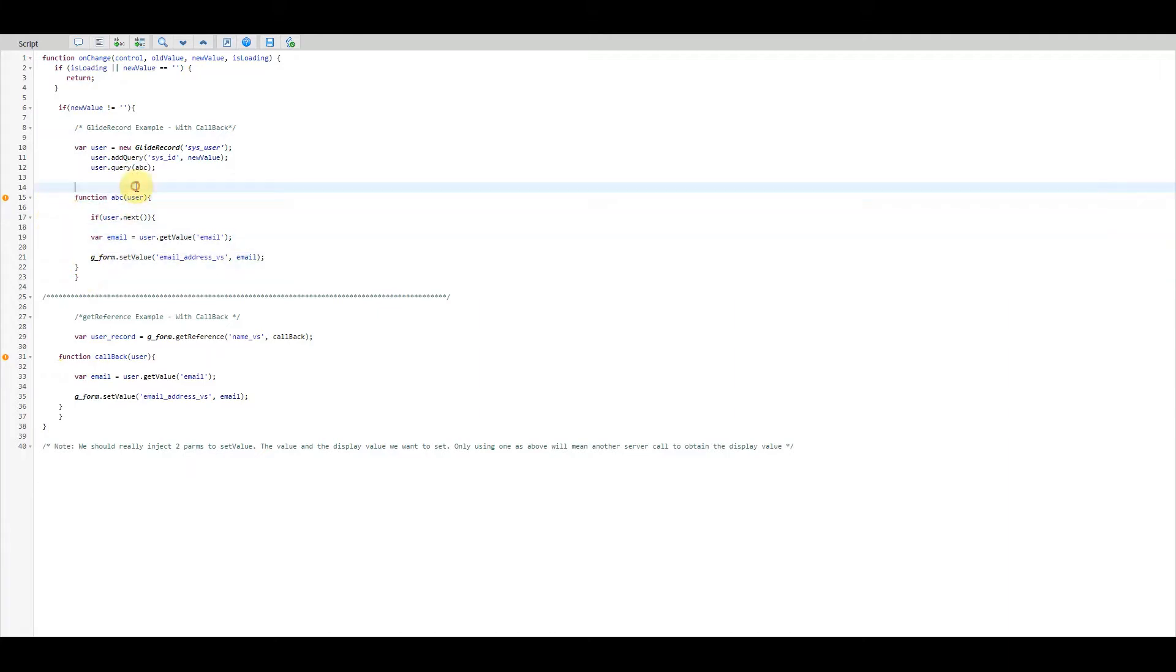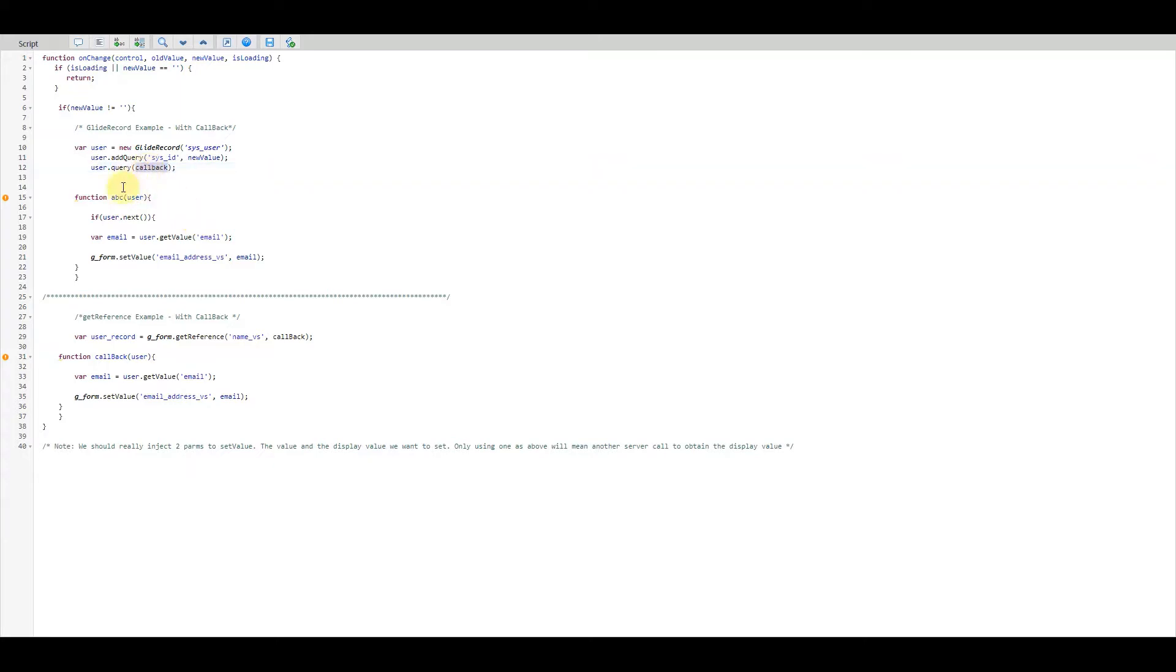Now this callback function I've called ABC just to show that we can call that anything we like. Typically we would see it like this.